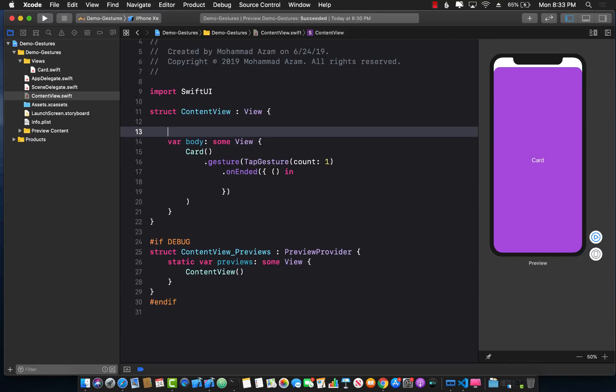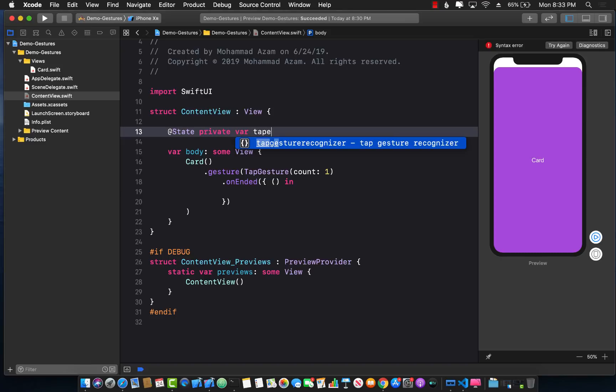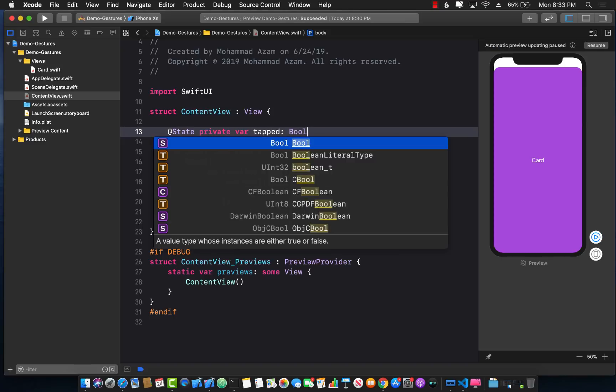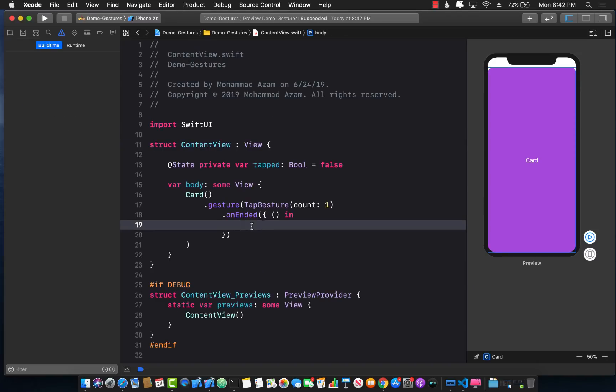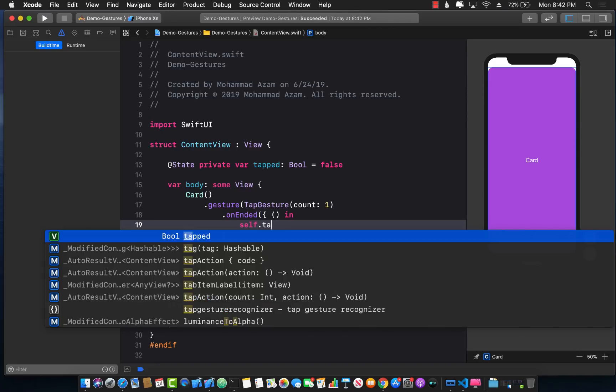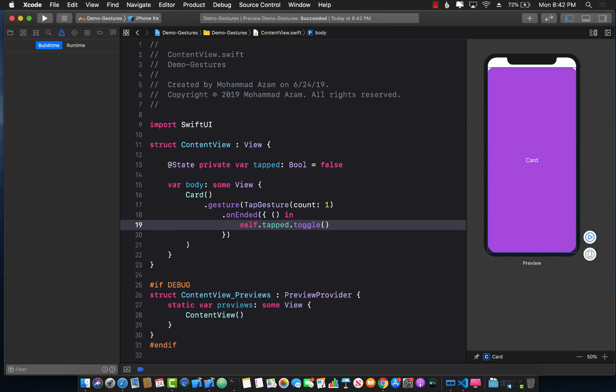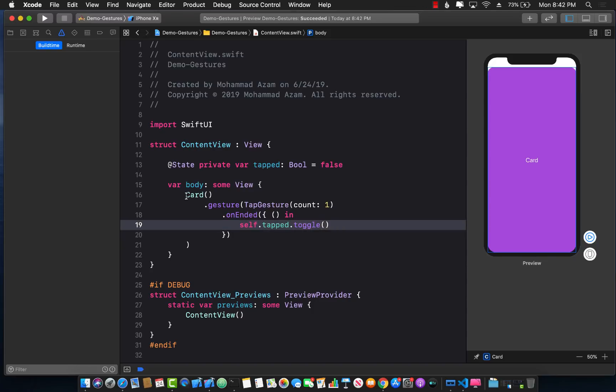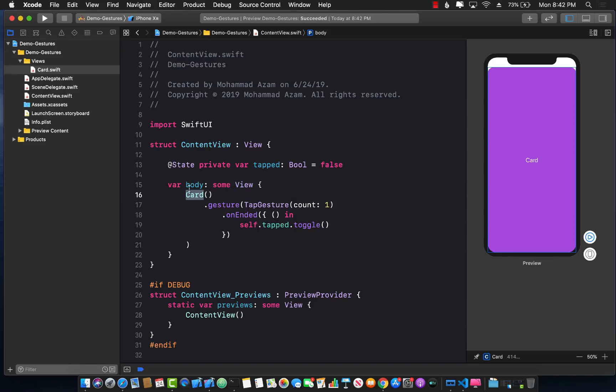For this we will have to create a state private var called tapped which will be a boolean value, initially false. Now after creating the property I can go over here and when you tap I can say tapped dot toggle which is going to toggle the property tapped from true to false and false to true. This is great but the card won't really have any effect because we're not using this property inside the card. So maybe we need to pass in the property.